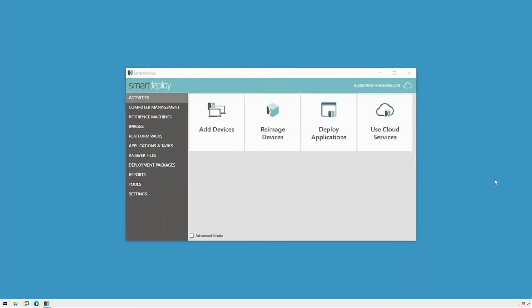With my image captured and my platform pack and application packs downloaded, I'm ready to create my answer file. An answer file has all the information that SmartDeploy needs to deploy your image with limited or zero interaction from you or the end user.